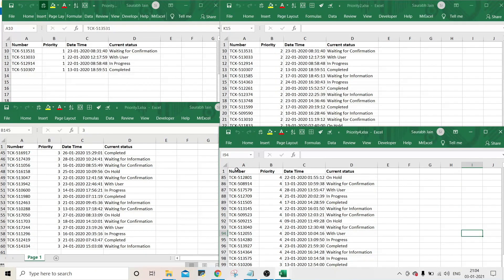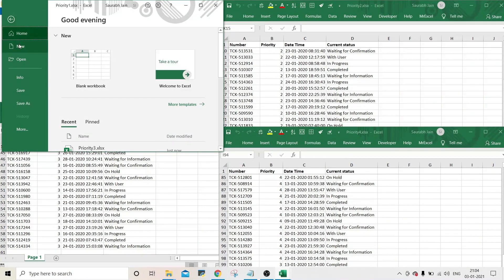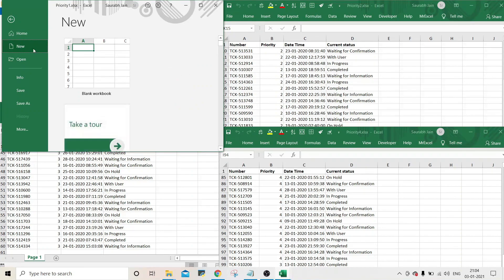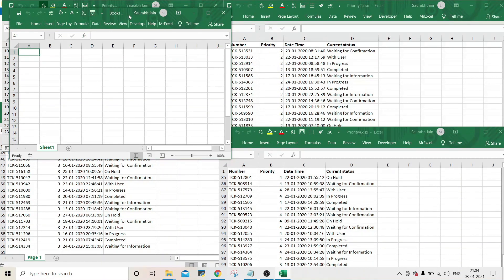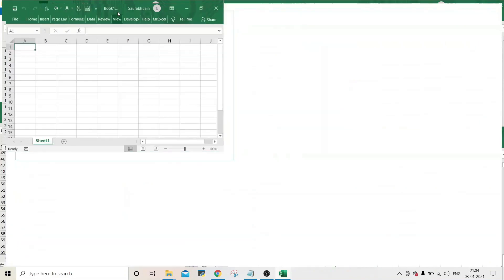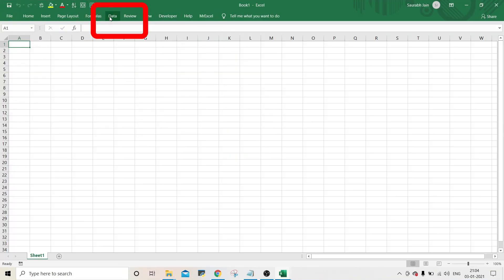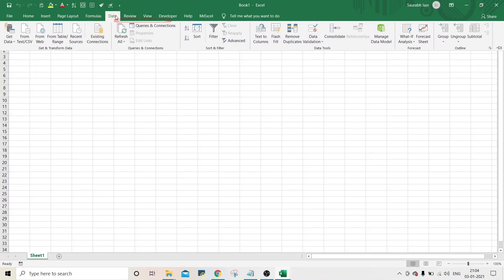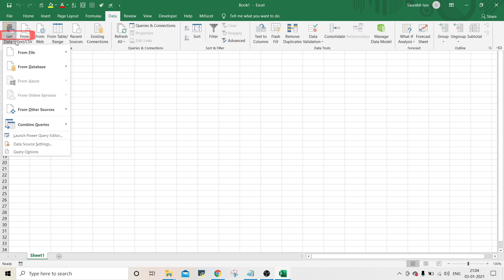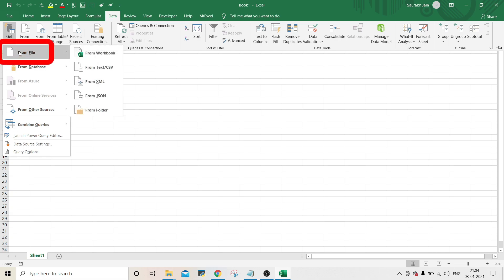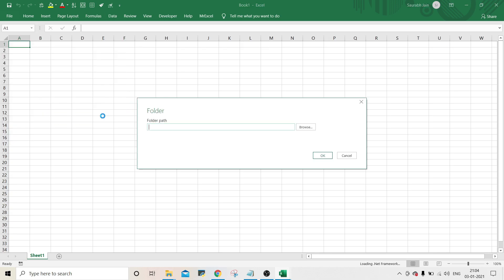To merge these workbooks, open a new workbook in which you want to show the merged data. Now go to data tab and under get and transform data group, click on arrow next to get data, click on from file and select from folder option.